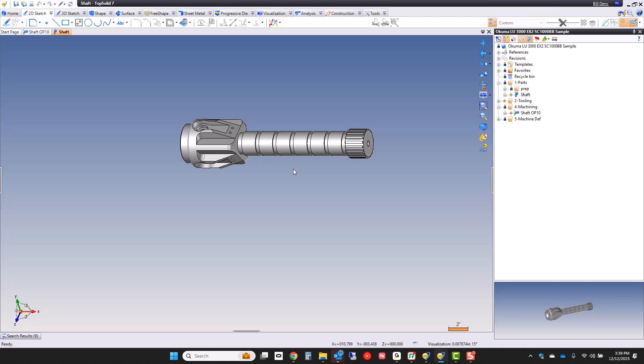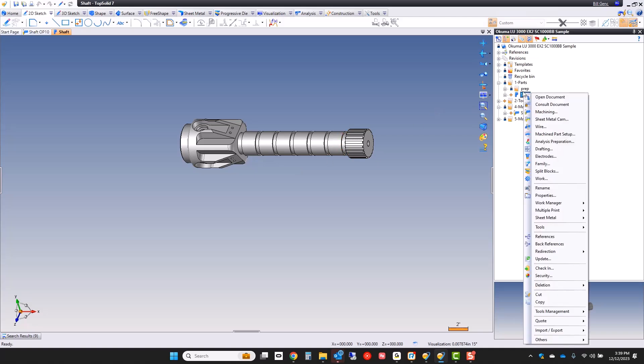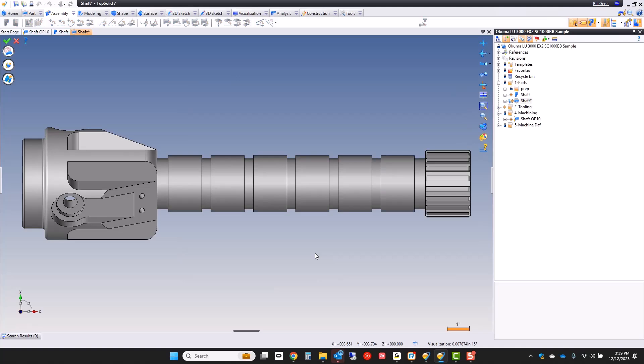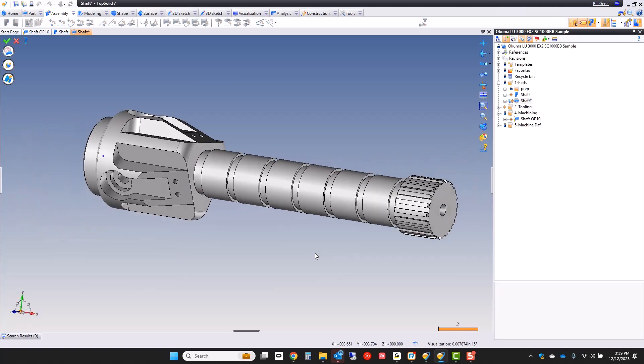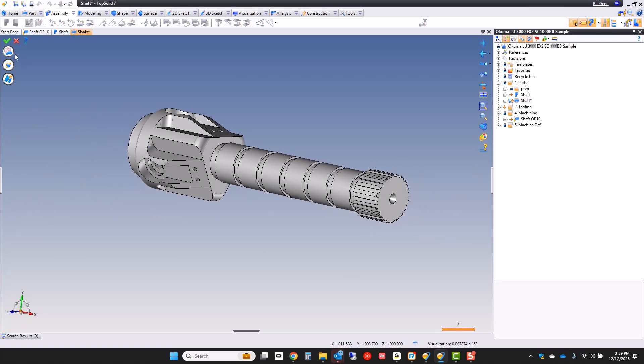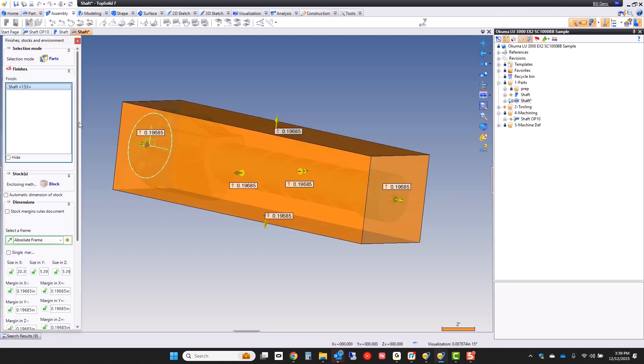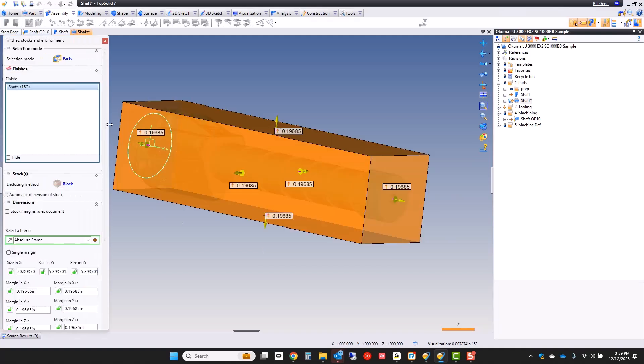Now first thing that we're going to do is we're going to send this into what we call a machine part setup document. This is unique to TopSolid. In a machine part setup document or MPS for short, this is where you get to tell TopSolid what the stock condition is, what the material is, everything. It's an intermediate document between the design world and the manufacturing world.